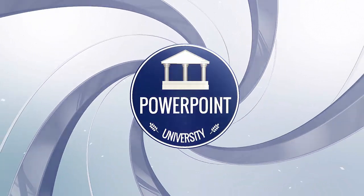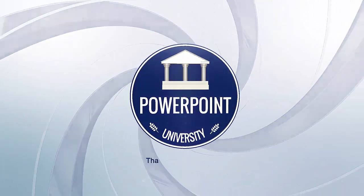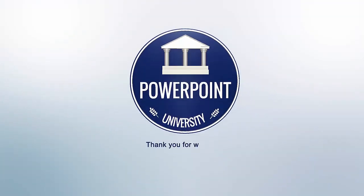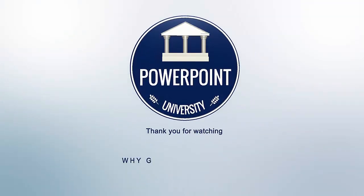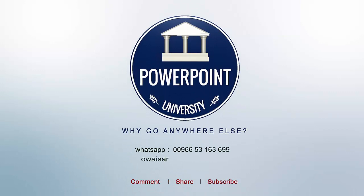That's it from me friends, thank you for watching my YouTube channel, and don't forget to subscribe PowerPoint University. See you soon with more interesting stuff, till then goodbye.